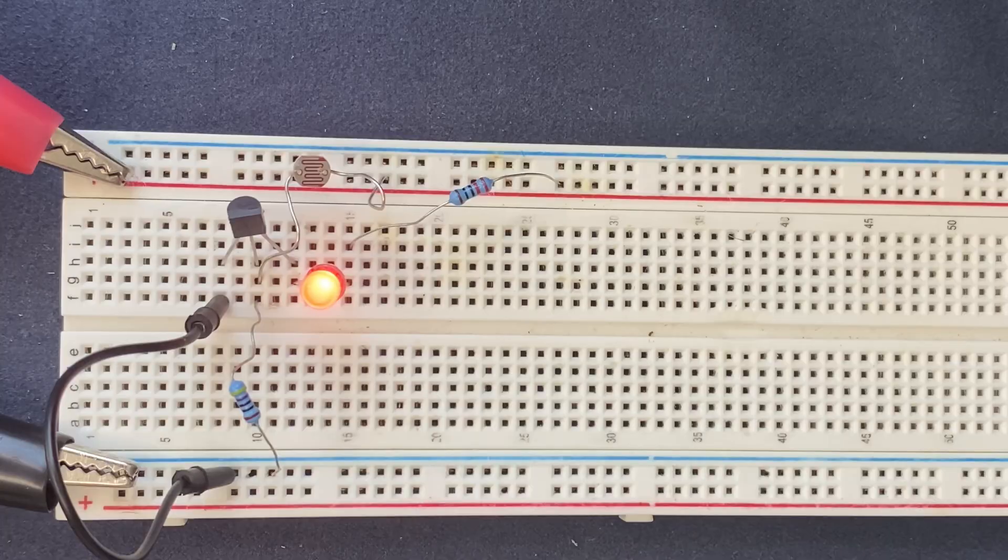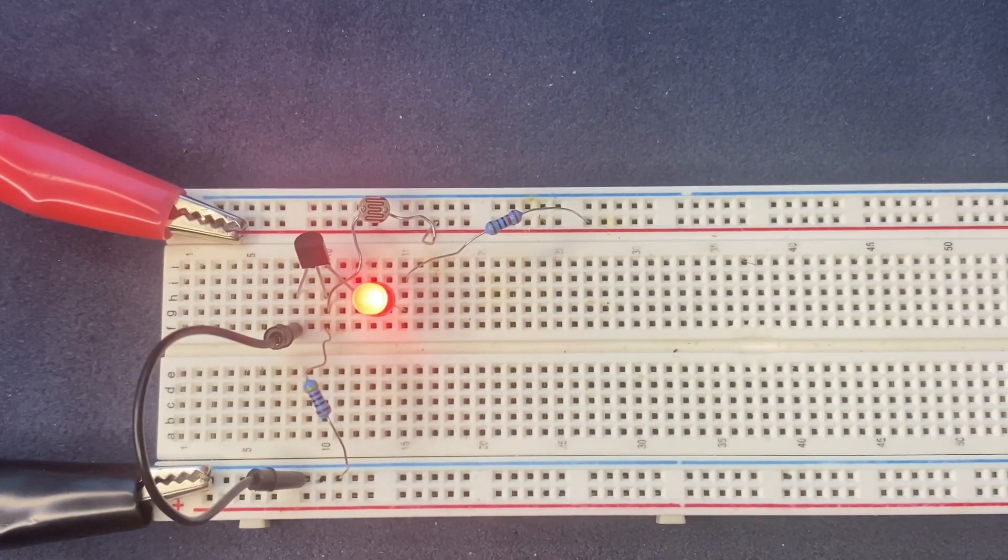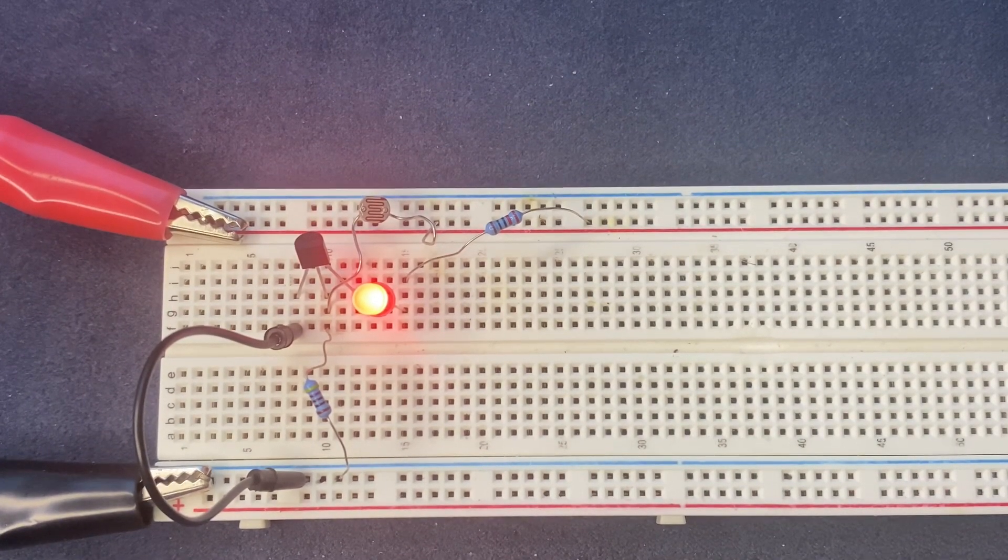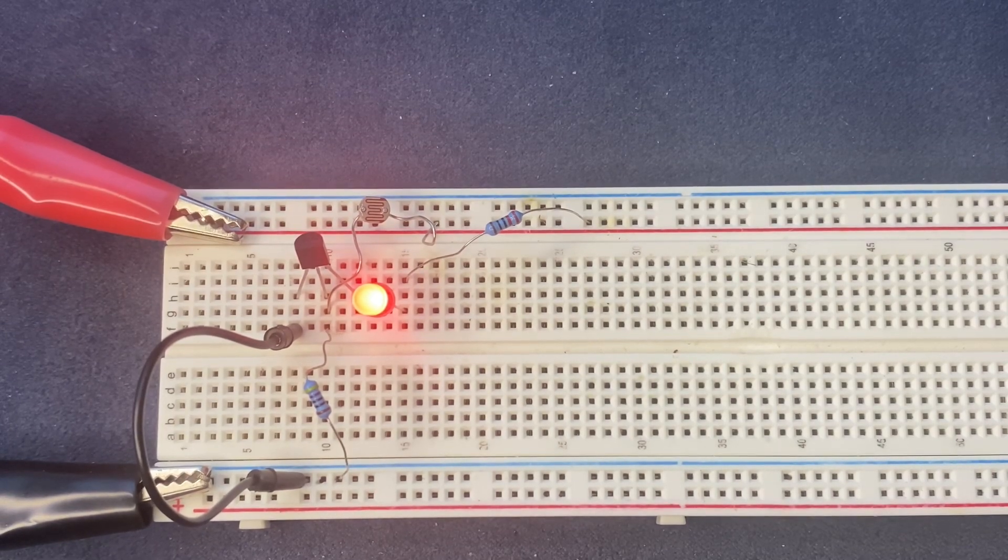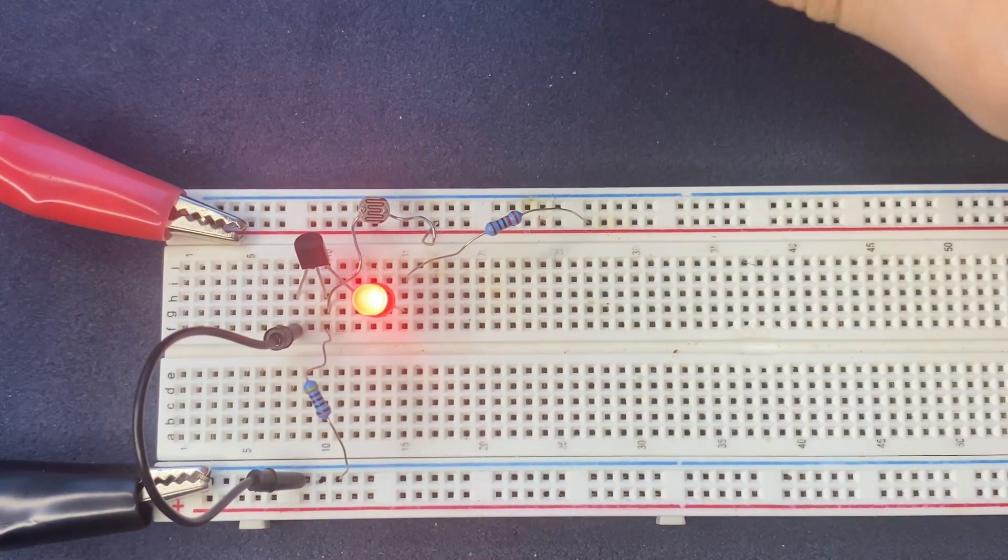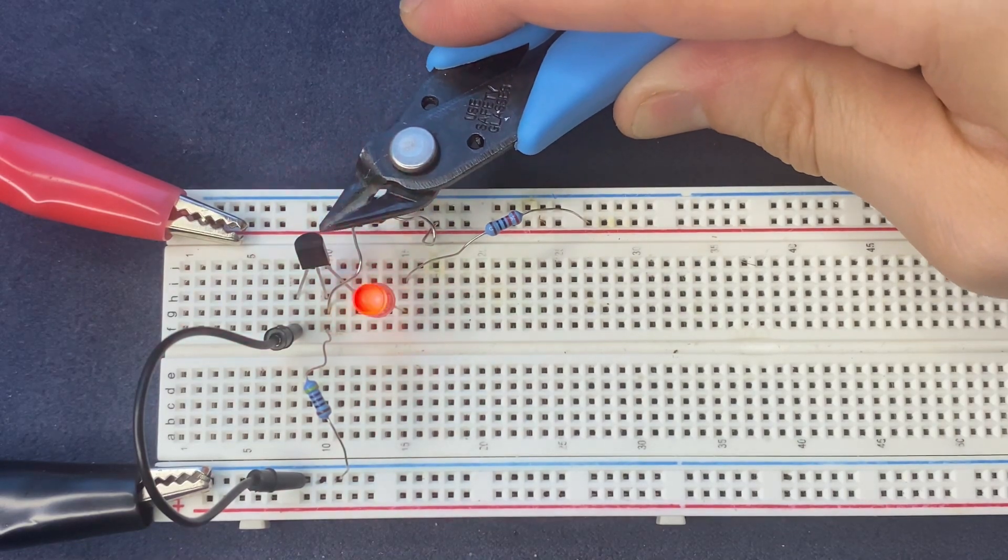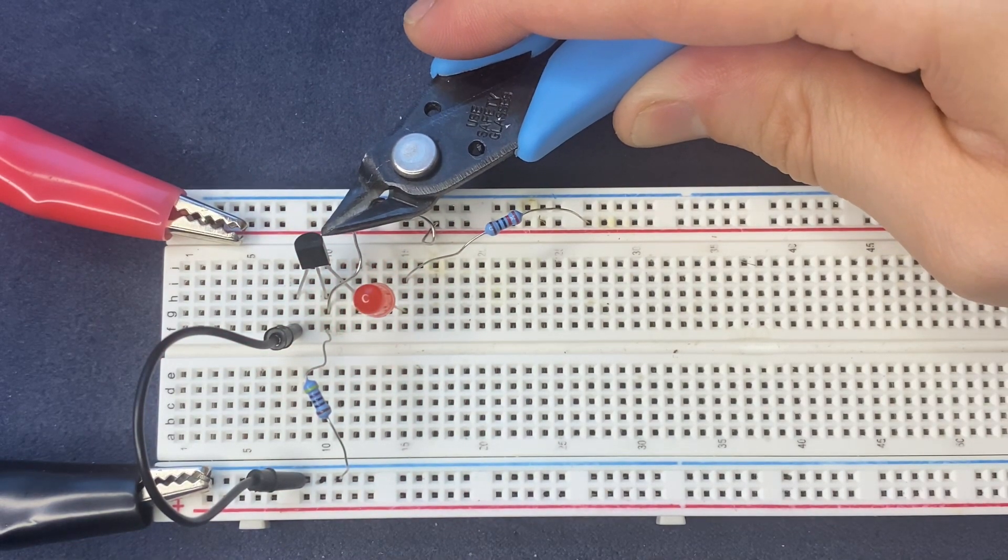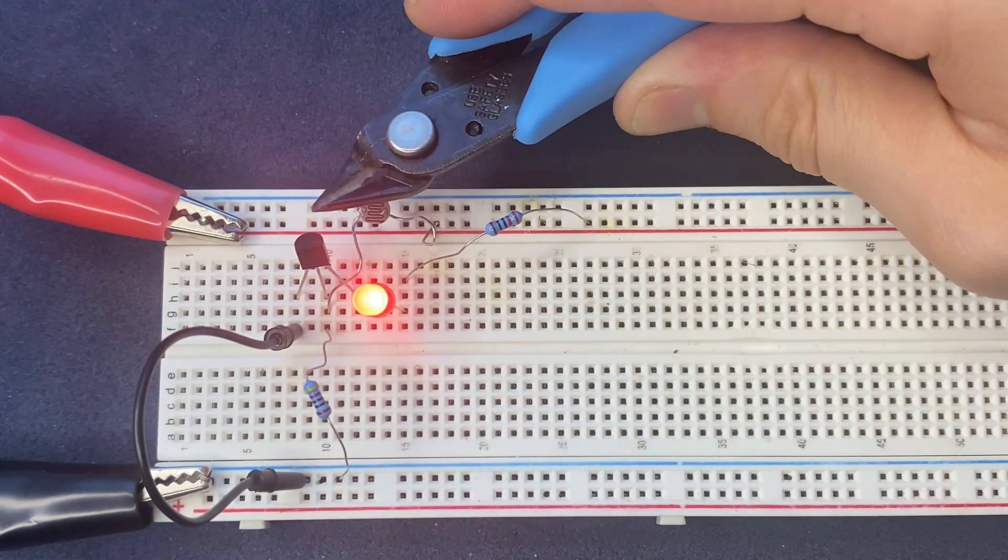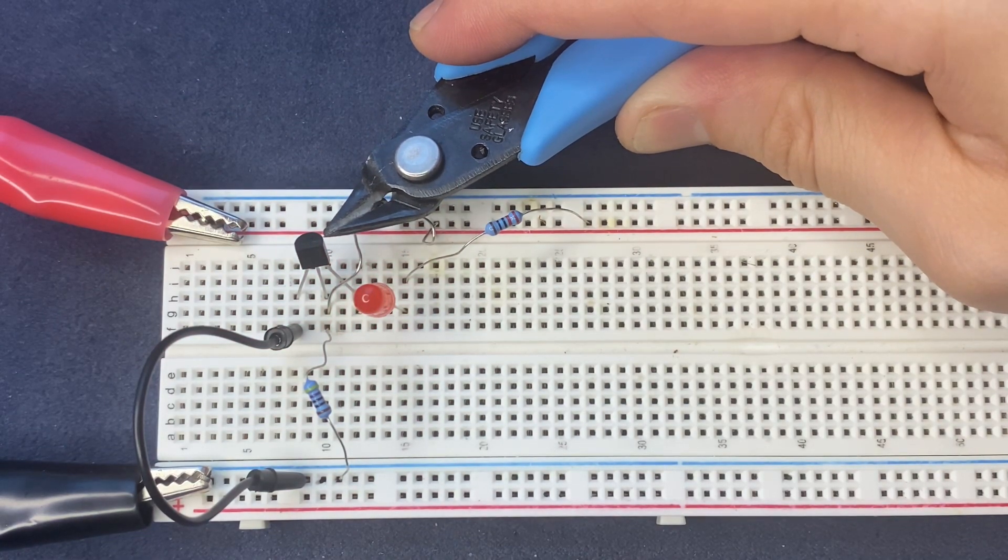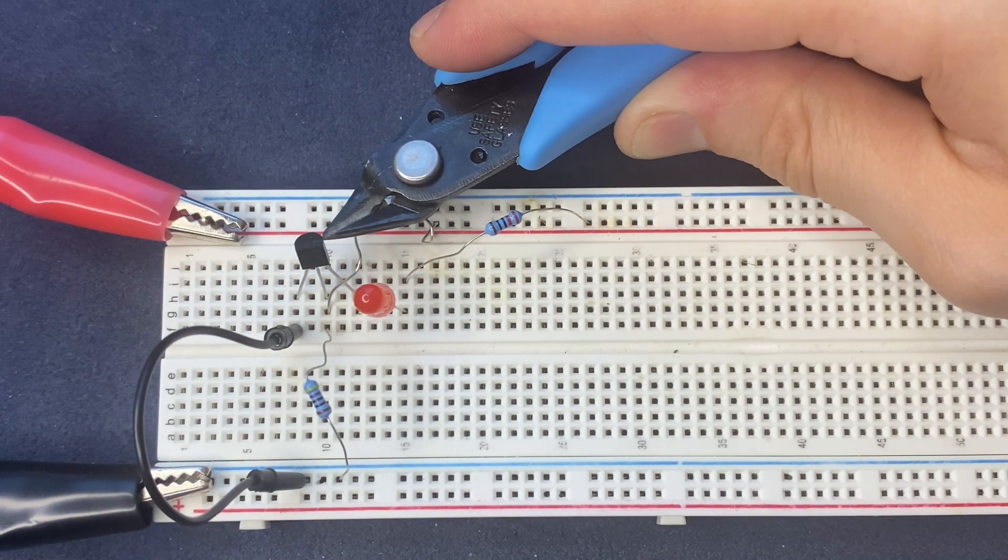In the night mode, I'm gonna prevent the LDR from receiving any light from the outside, so I'm gonna cover the LDR with this device. And as you can see the LED will be off.